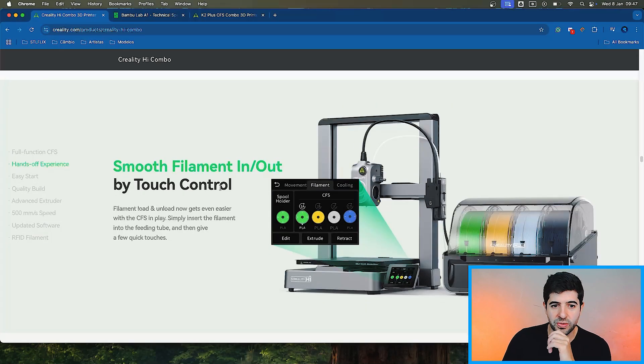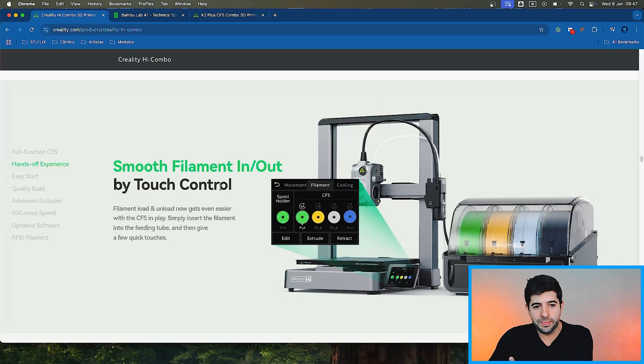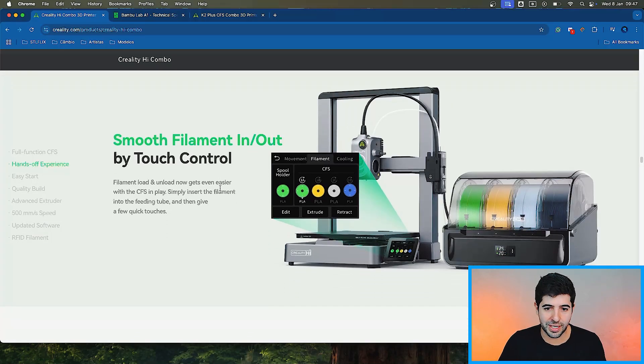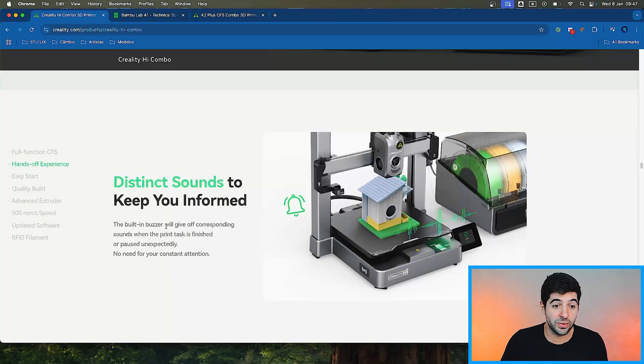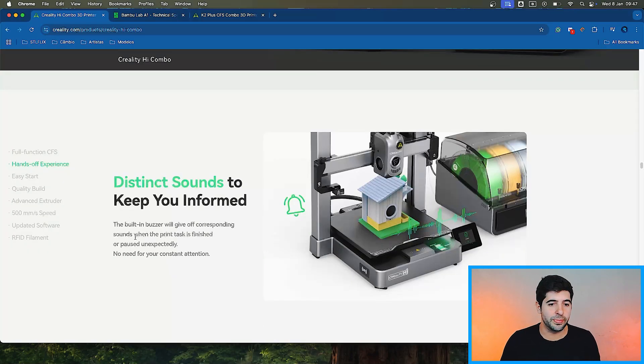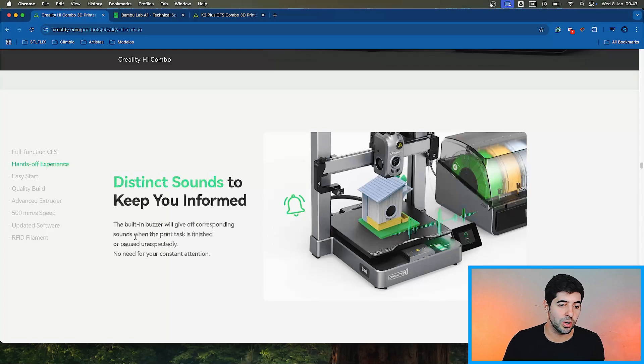Easy start, smooth filament in and out by touch control. That's cool as well. Distinct sounds to keep you informed. The built-in buzzer will give you corresponding sounds when the print task is finished or paused unexpectedly.